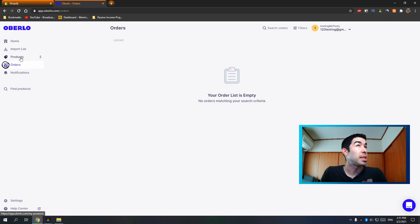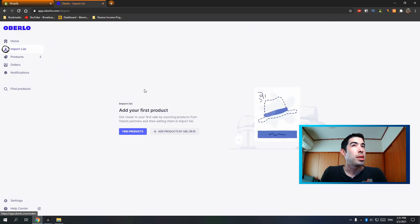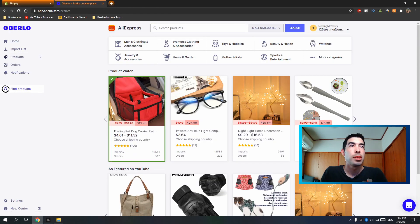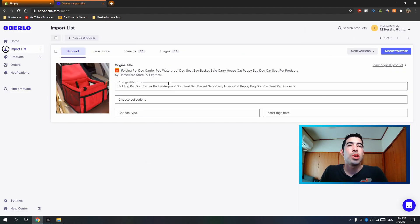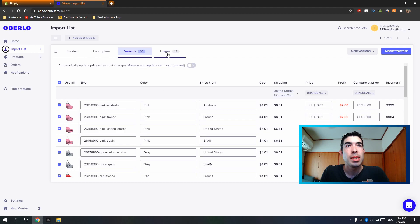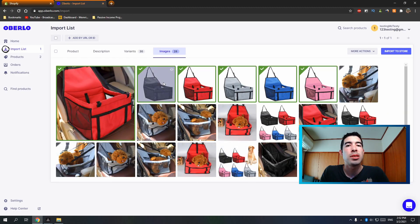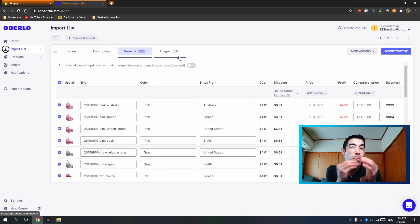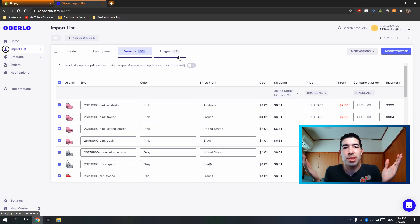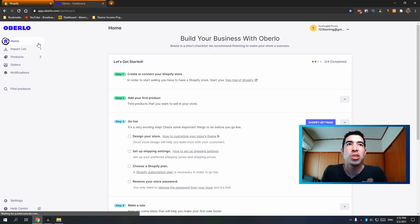One more important thing: when you're reviewing products in your import list, it's important to select the varieties and images you want before importing into your Shopify store. If you try to edit varieties or unlink images after importing, it can get messed up in Shopify — the product may unlink from Oberlo and you'll have to fulfill orders manually. Do all your customization inside Oberlo before hitting 'Import to Store.'